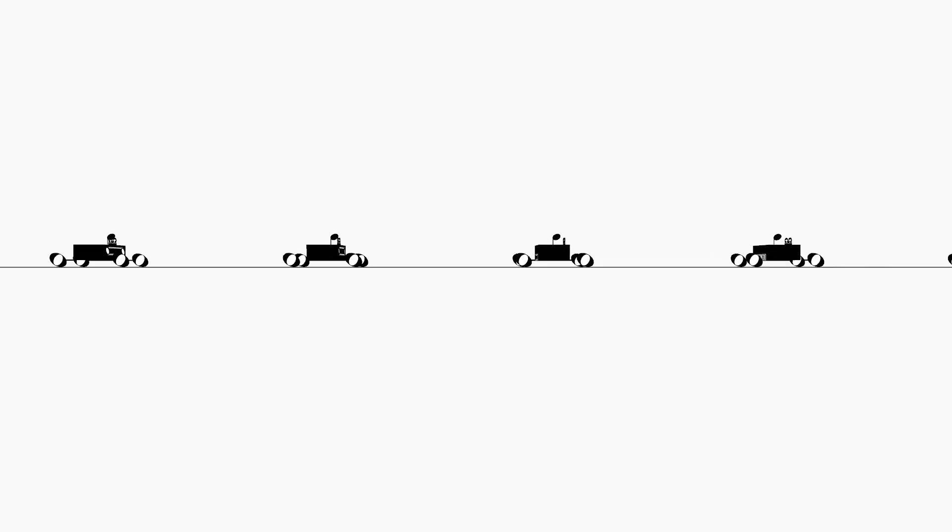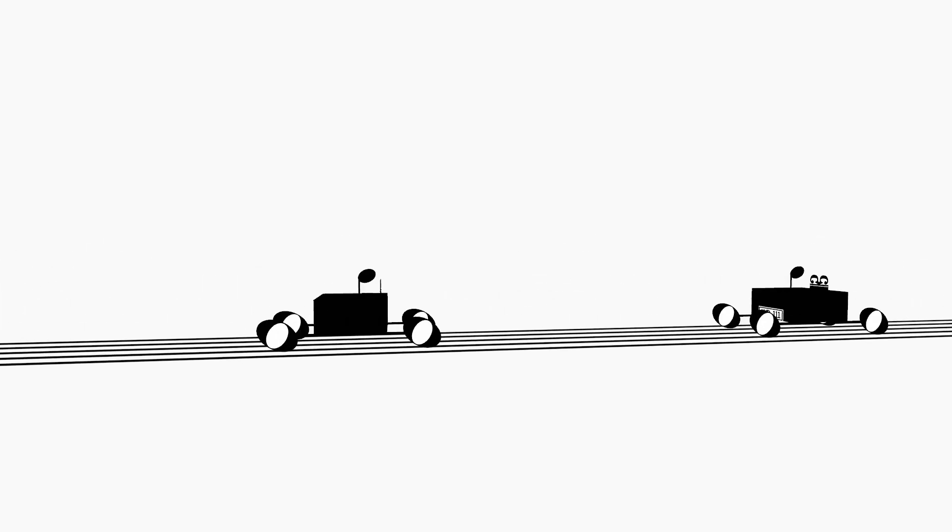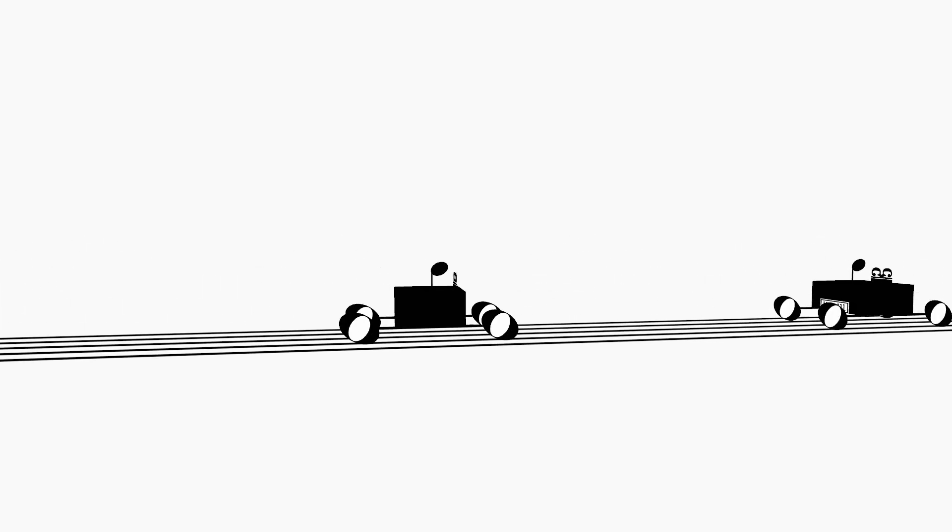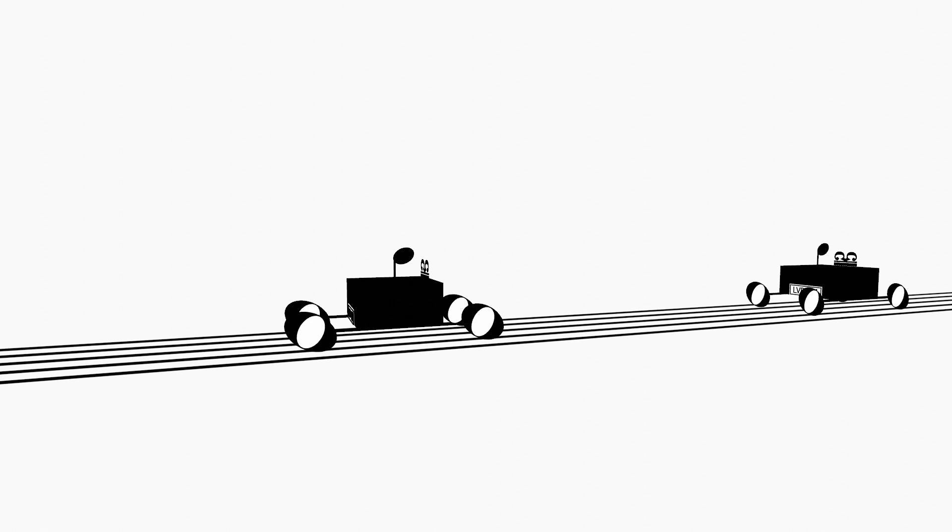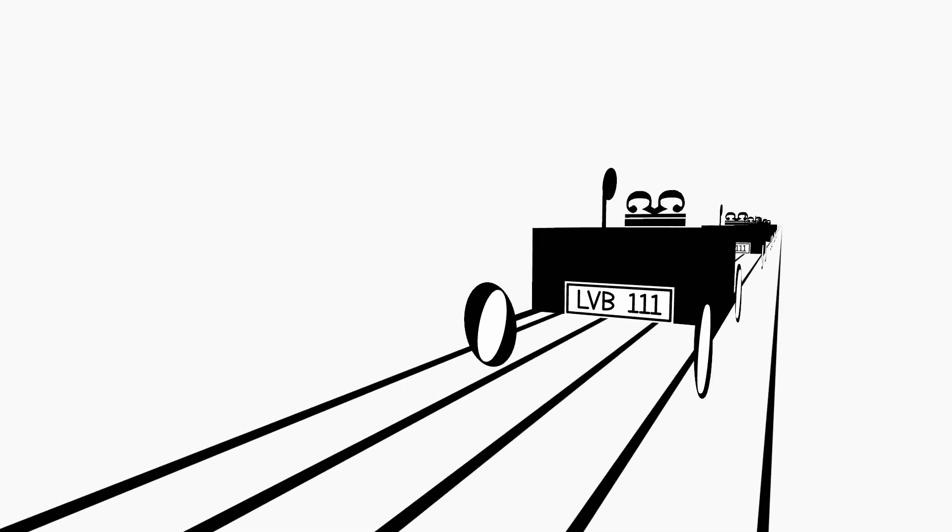But wait, if I'm just thinking about the big picture when I play, doesn't that mean that most of the details are going to get lost along the way? Well, not necessarily.